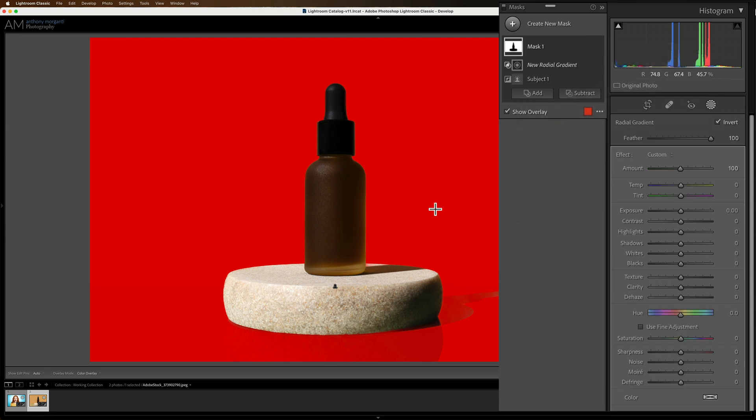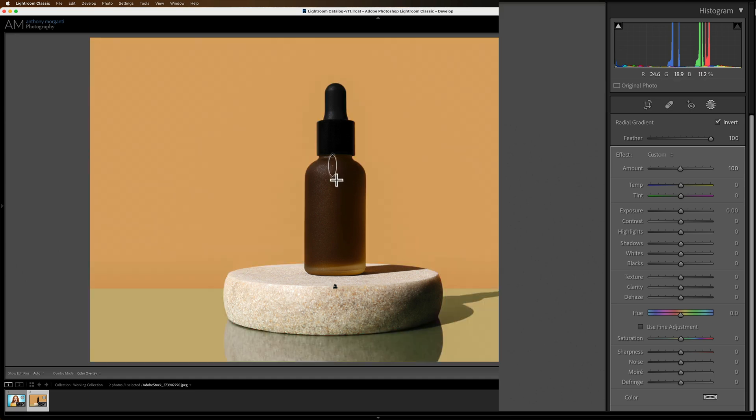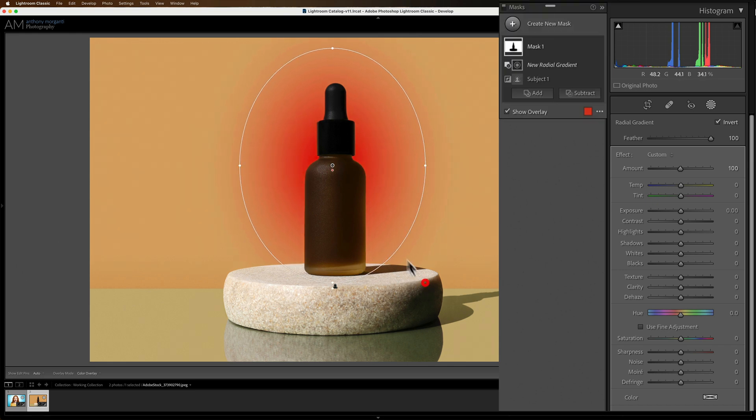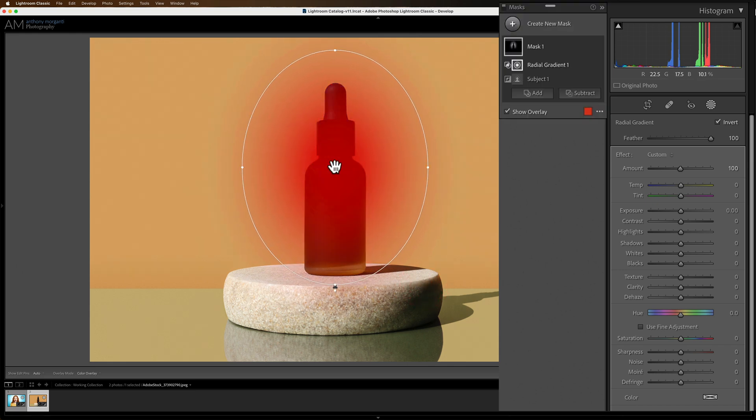Now this time I don't necessarily want it to be perfectly round. As a matter of fact I probably want it to be more oval. So we'll move it around a little bit like that.